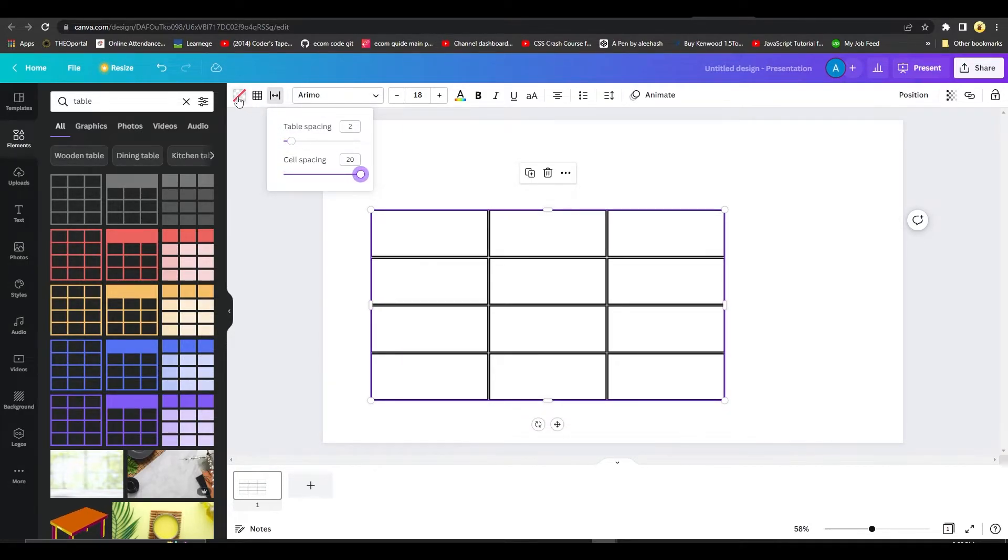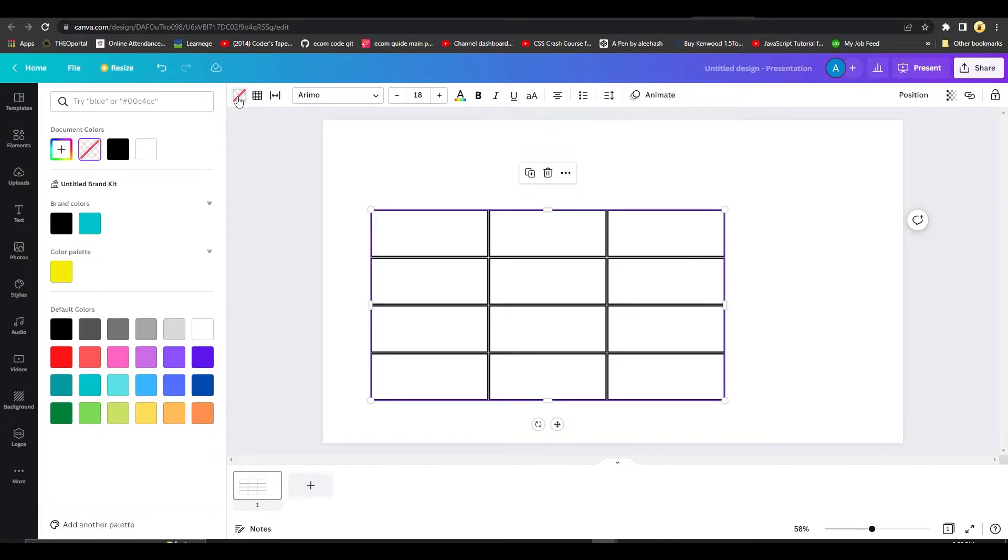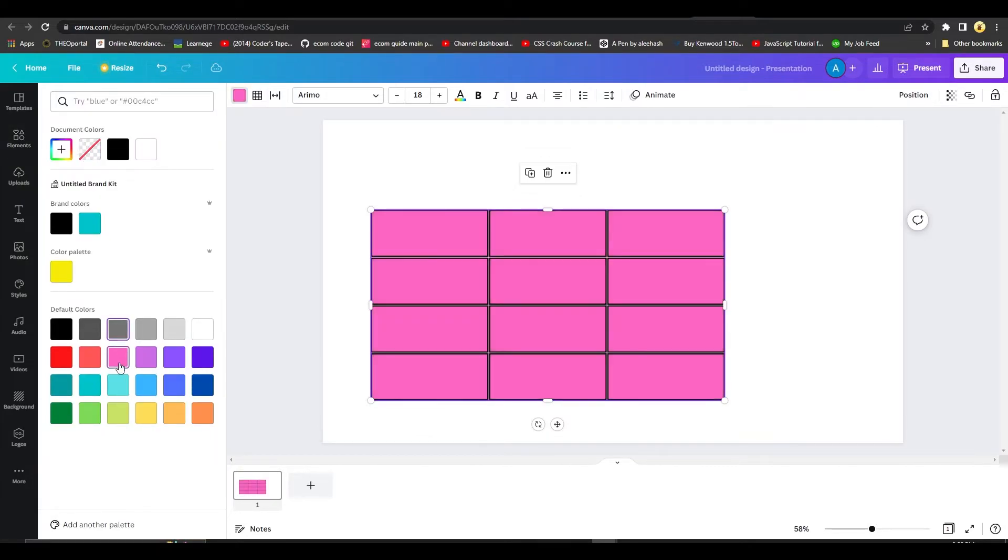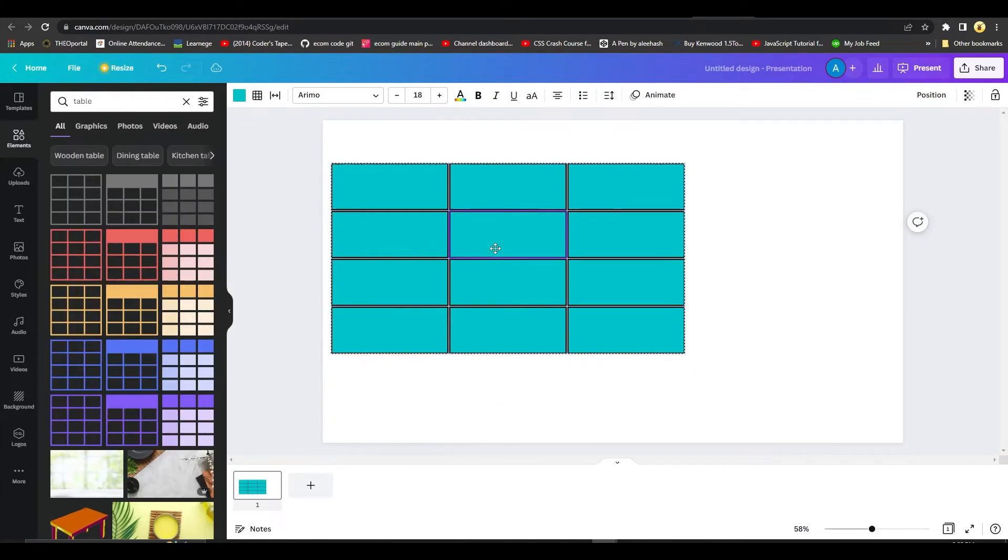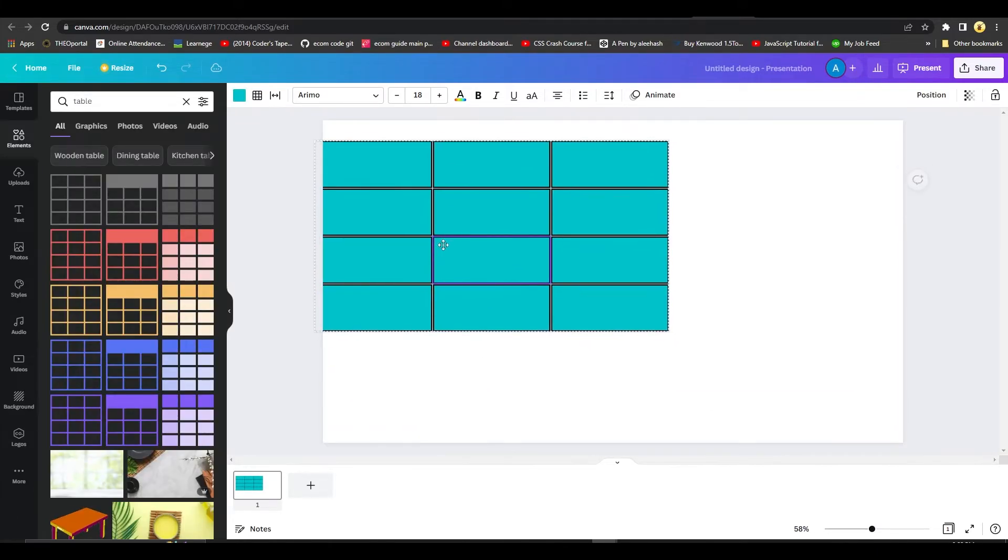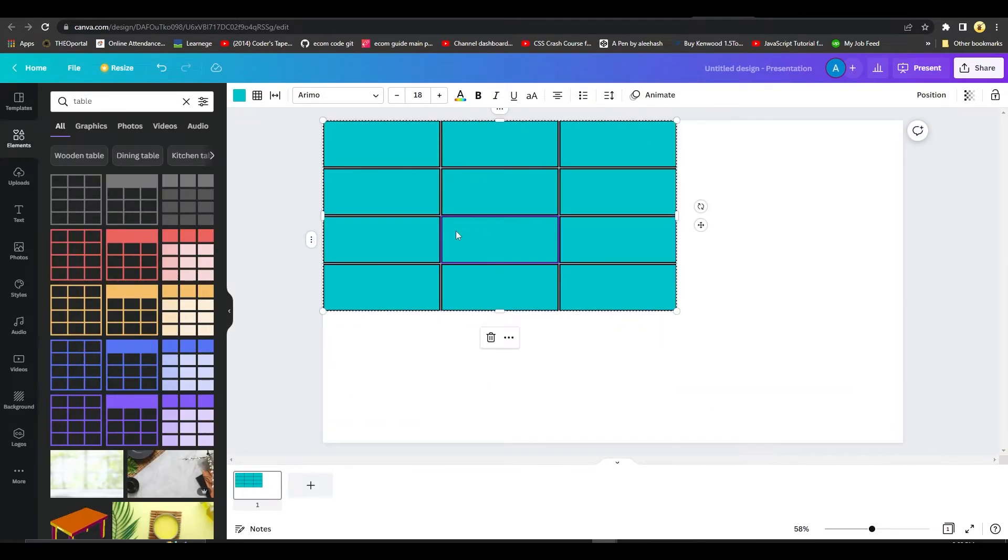I also have the option to change up the colors of this particular table as well. Canva gives you full freedom as to how you might want to modify your own table.